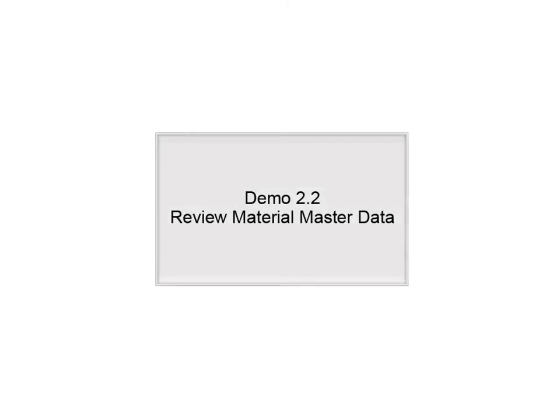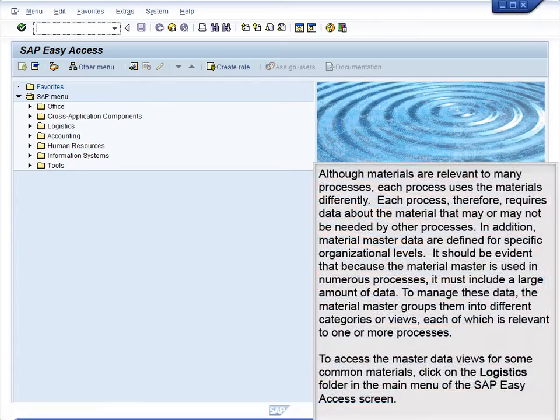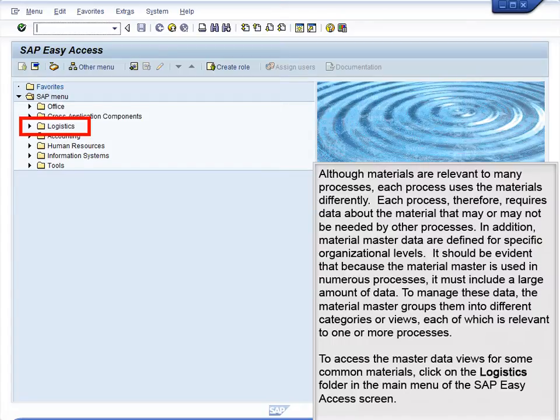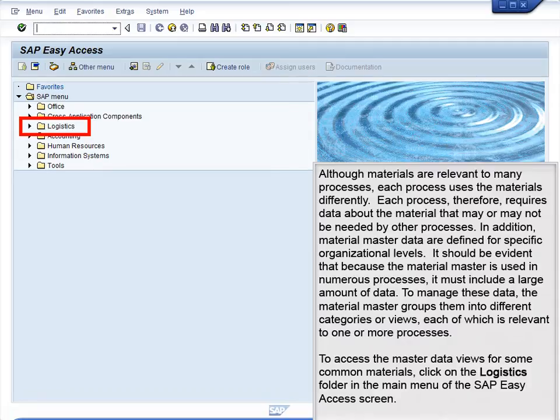Demo 2.2 Review Material Master Data. Although materials are relevant to many processes, each process uses the materials differently. Each process, therefore, requires data about the material that may or may not be needed by other processes.